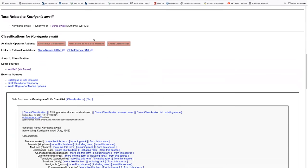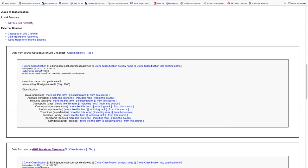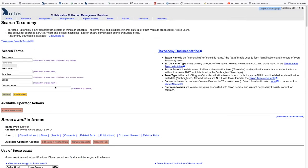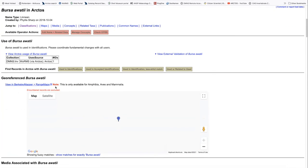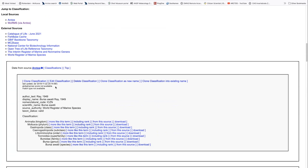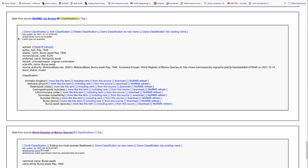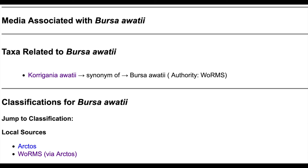The other thing we need to do is go back to Bursa Awati. And then when we get back to that, we want to make sure that this has been changed to be the invalid one. And when we look, we see that certainly it has been changed to invalid, and it does show the preferred name and the link back to its synonym as well.